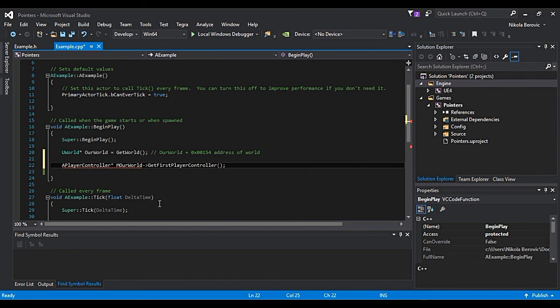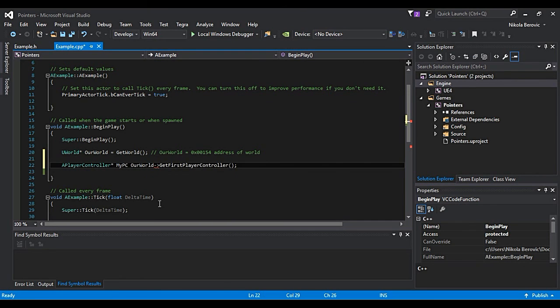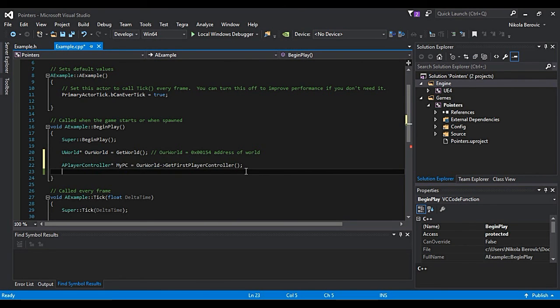Now in that case, that means that we will need to define aPlayerController pointer, which will be myPC, myPlayerController, which will be equal to this. And you can see it's all working fine.